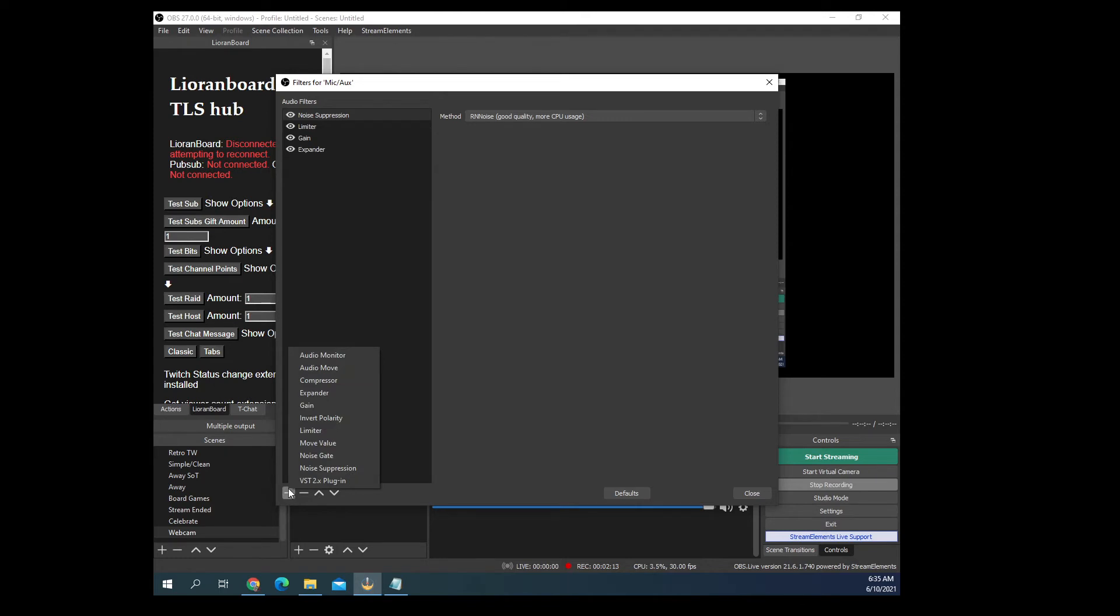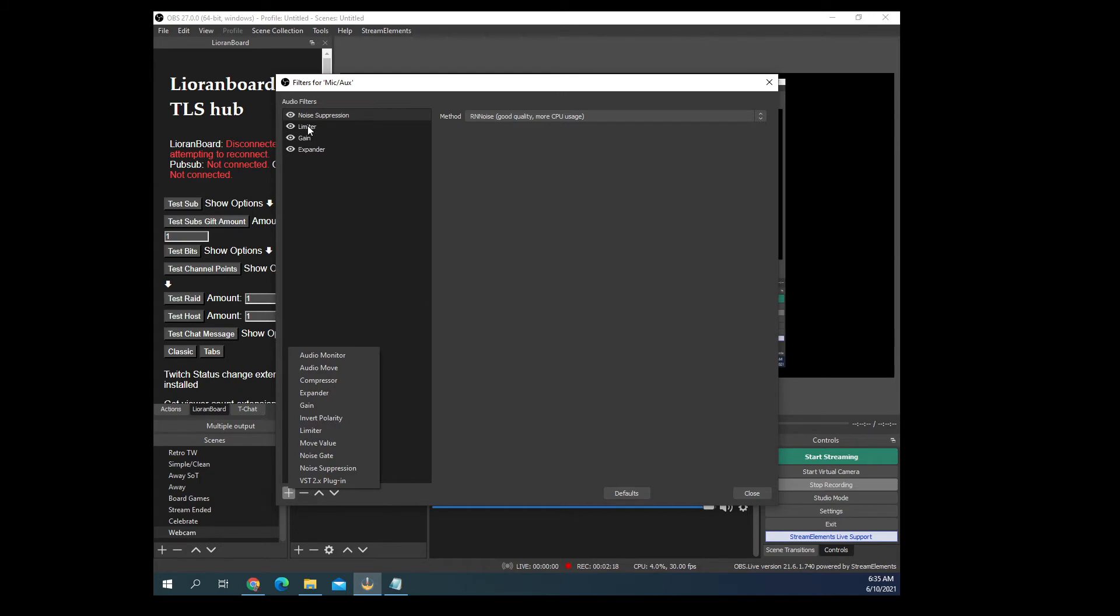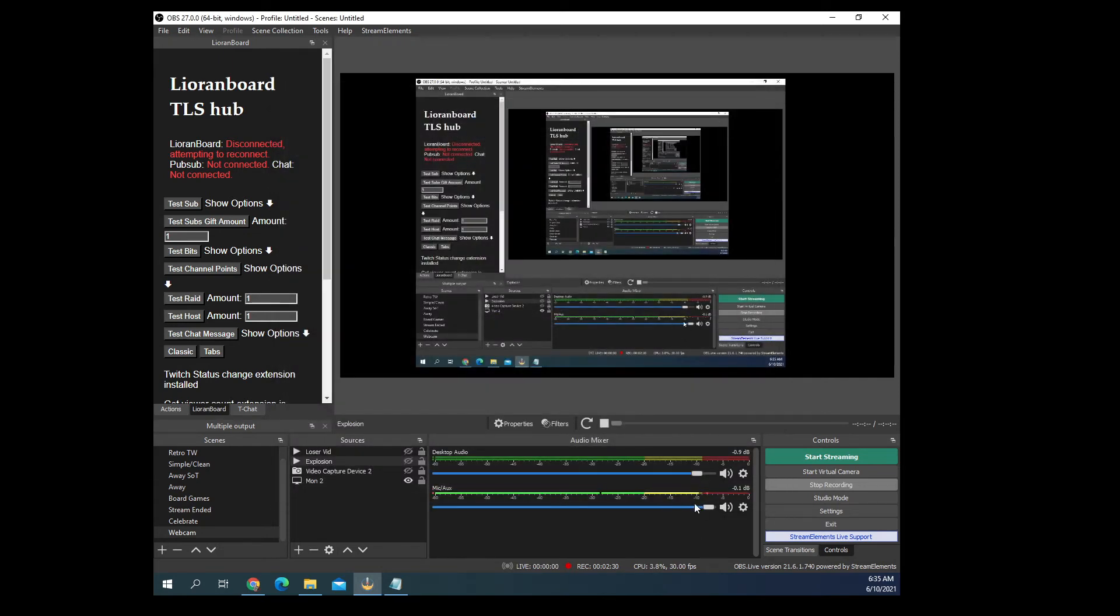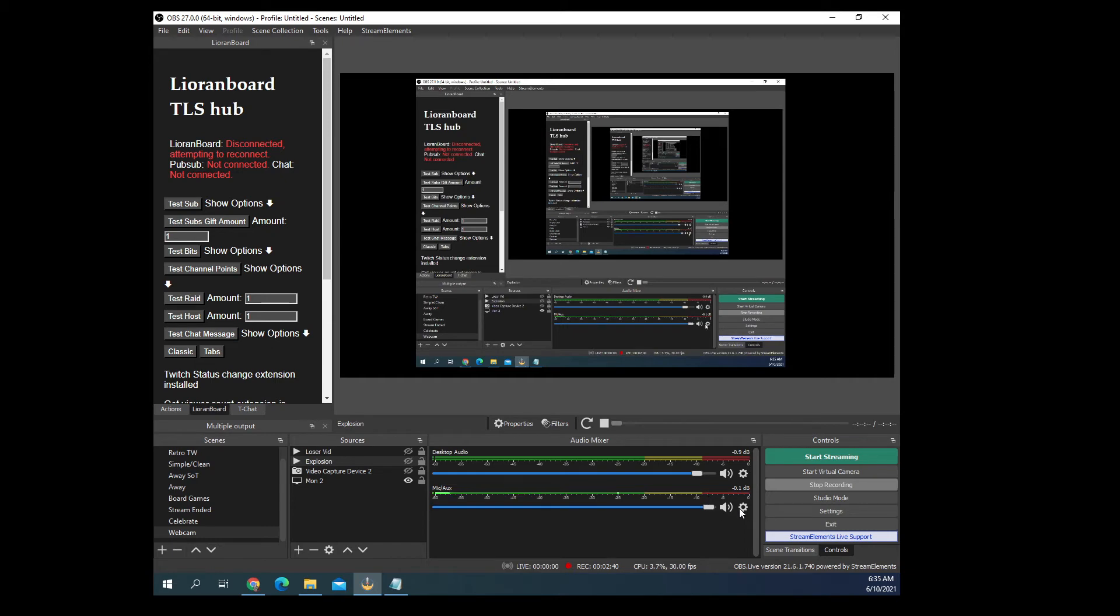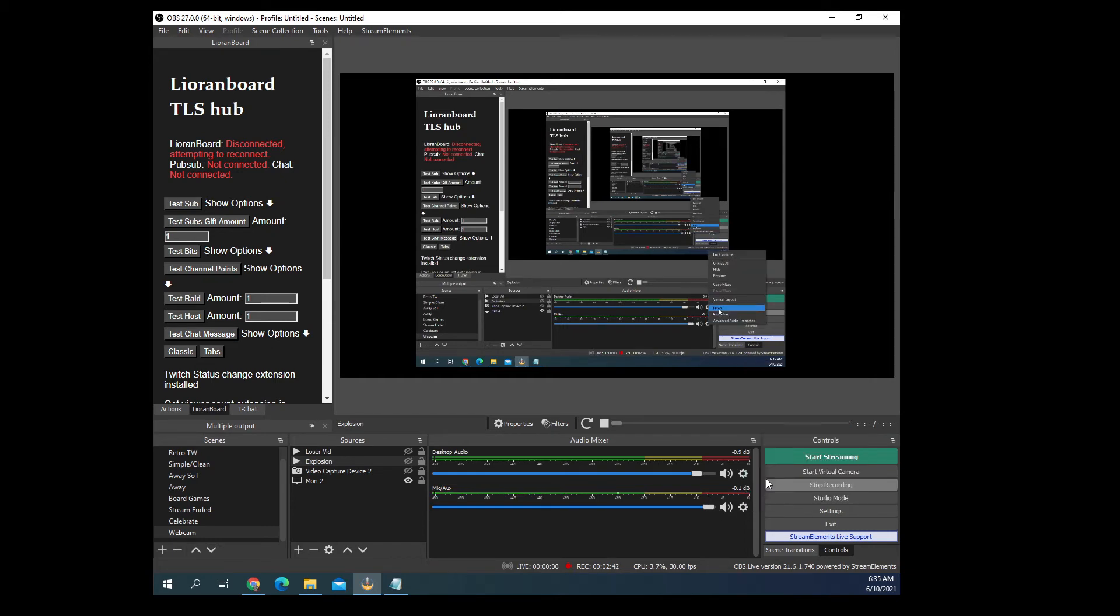For the second stage, click the plus, add a limiter. Now on the limiter, I want you to set the threshold to negative 10.90. That 10.90 in the negative, that is what's gonna cause your mic here to never ever jump into that red zone and blow your audience's eardrums out. Now,